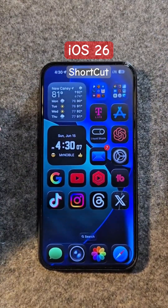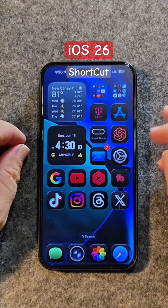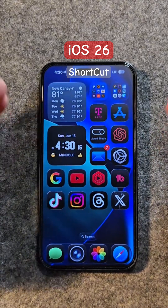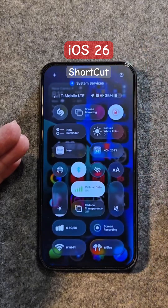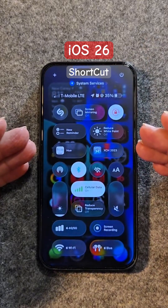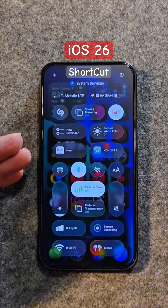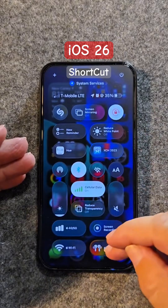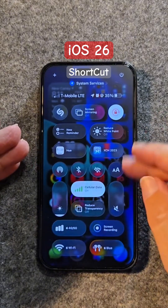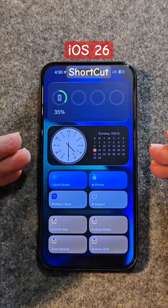Today we're going over a shortcut I created for the new liquid glass UI. When you swipe down, you can barely see the actual controls because of the wallpaper behind it with this new glass look. I came up with an idea to help with this, and I call it the Liquid Shade shortcut.